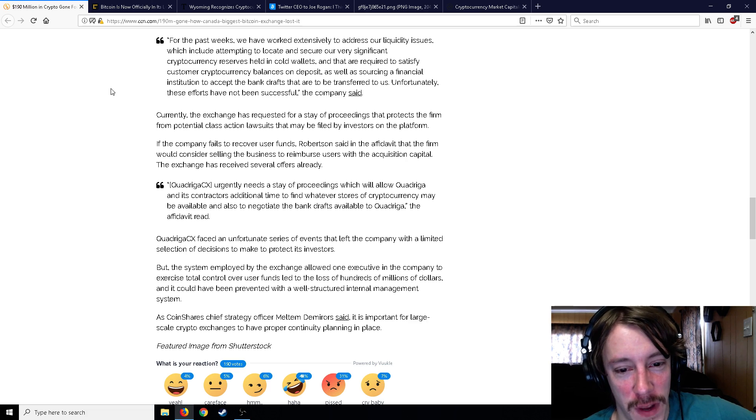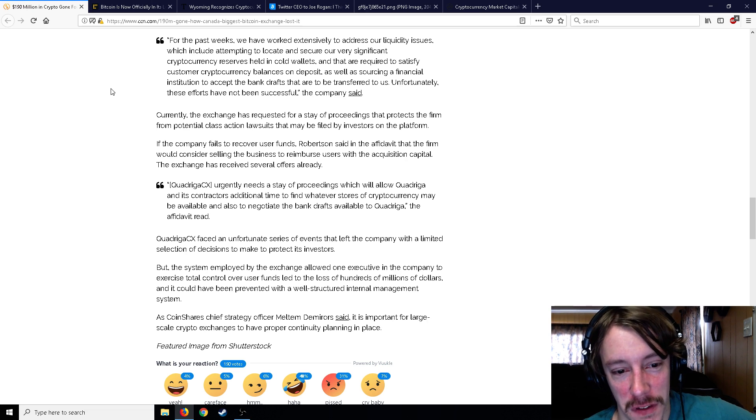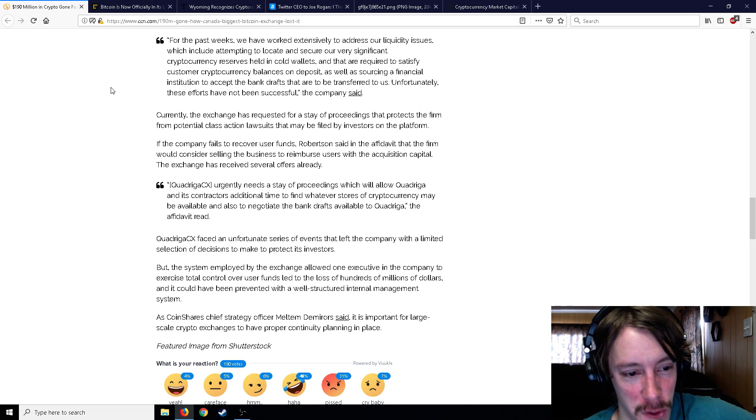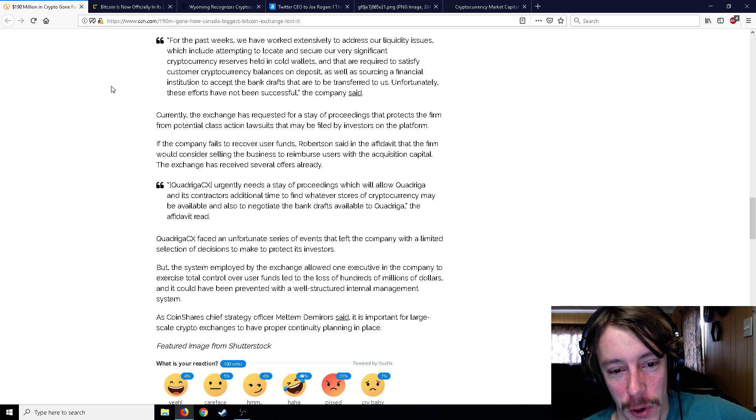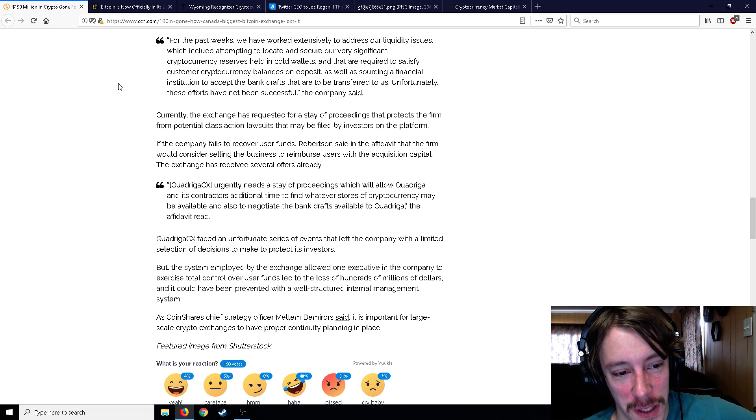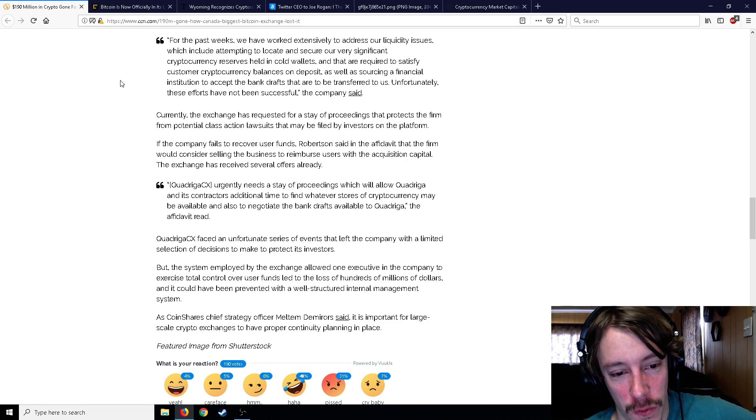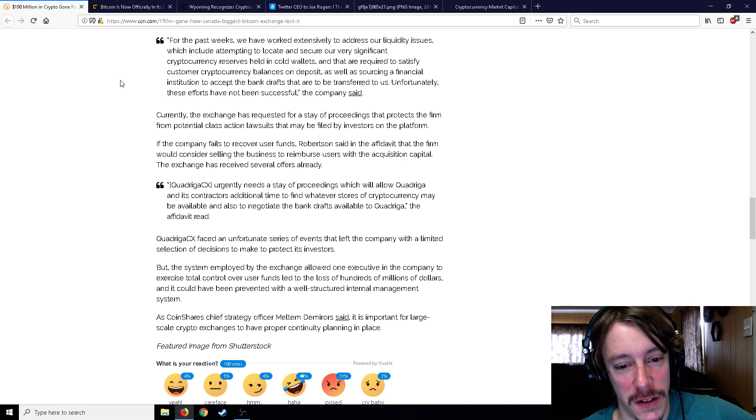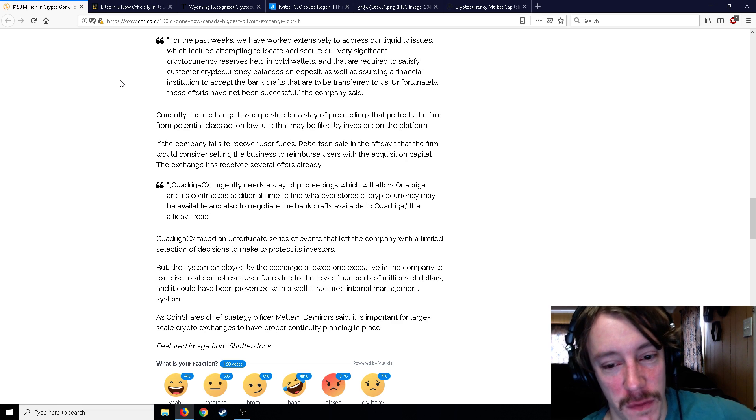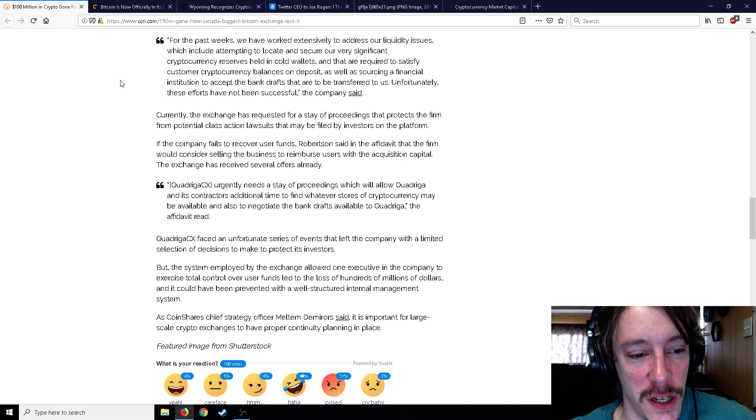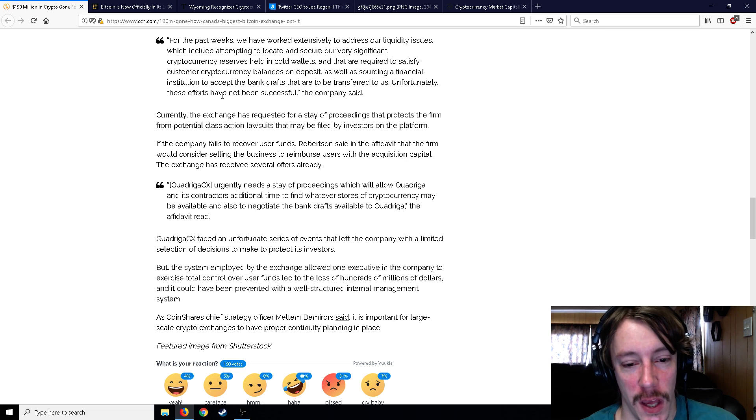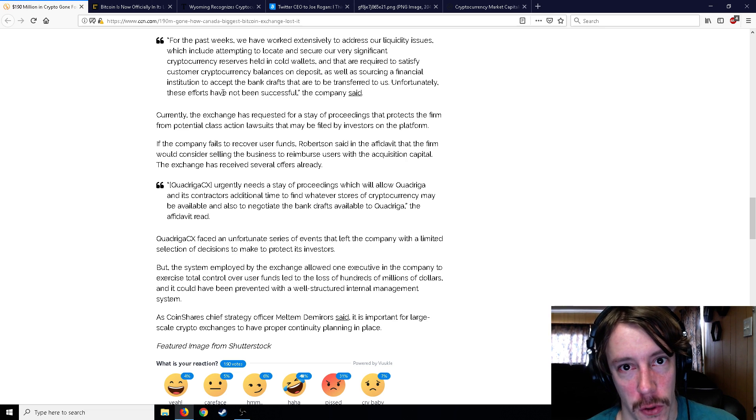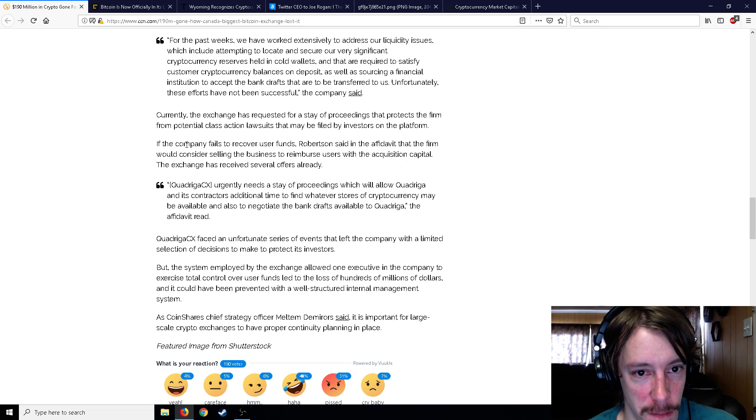So basically, big problem here - $190 million and they're a little insolvent right now. They faced an unfortunate series of events that left the company with limited decisions to protect its investors. But the system employed by the exchange, which allowed one executive to exercise total control over user funds, led to the loss of hundreds of millions of dollars. It could have been prevented with a well-structured internal management system.